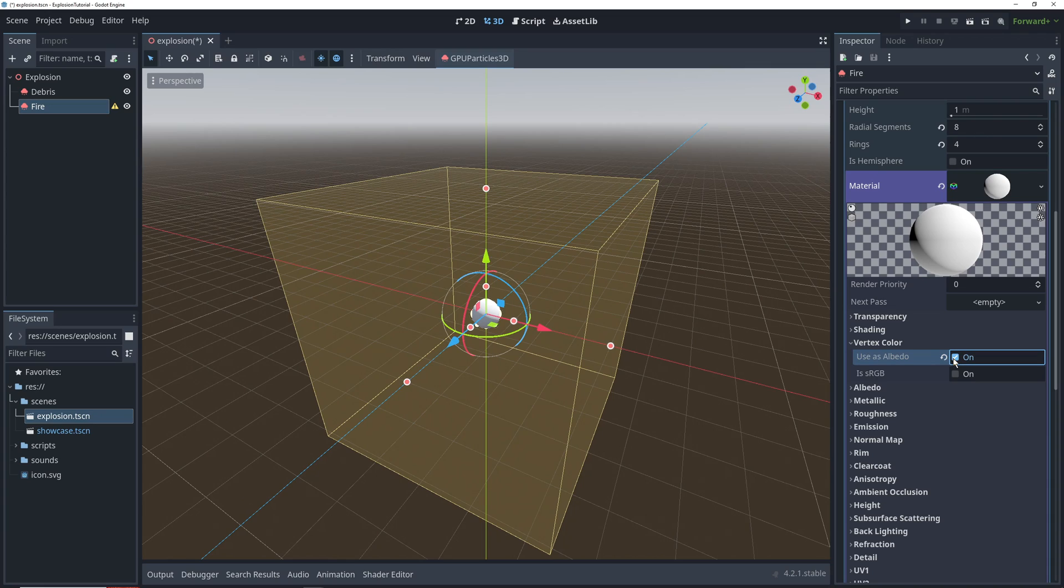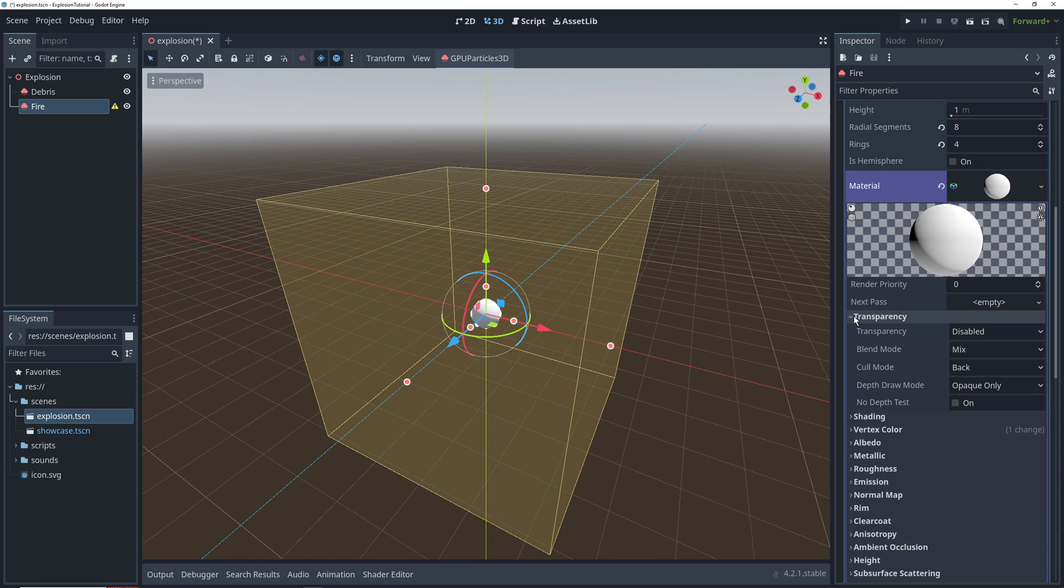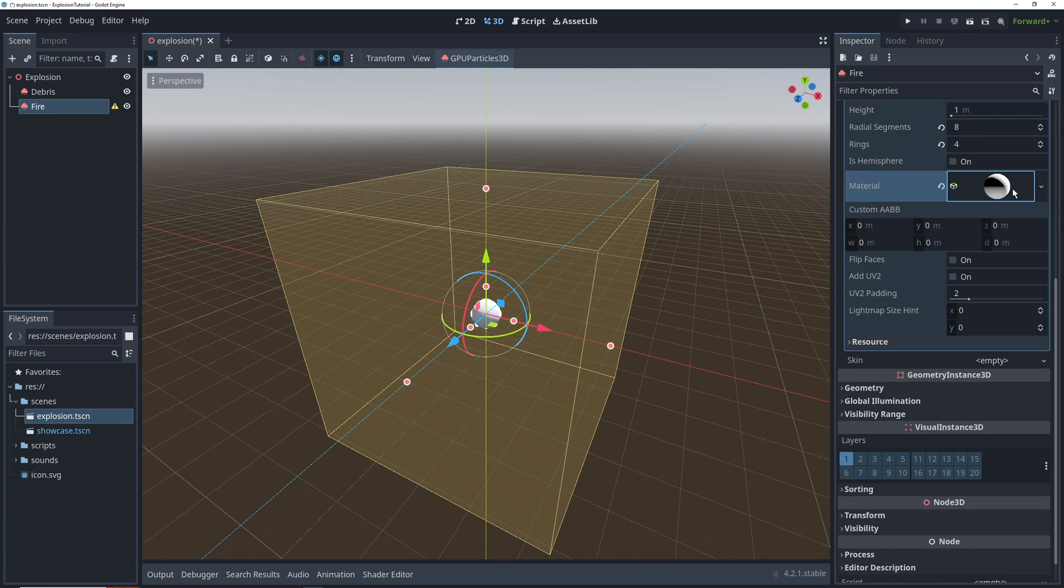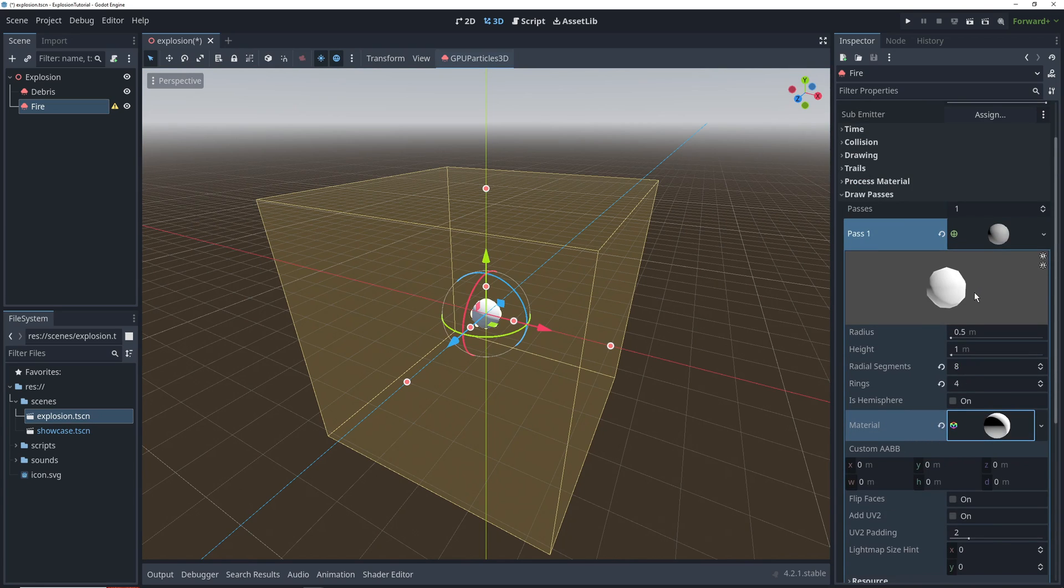We'll also go into the transparency settings and set our transparency mode to alpha. We won't need it for the fire, but we'll be duplicating this whole particle system for the smoke, so we might as well just add it now.